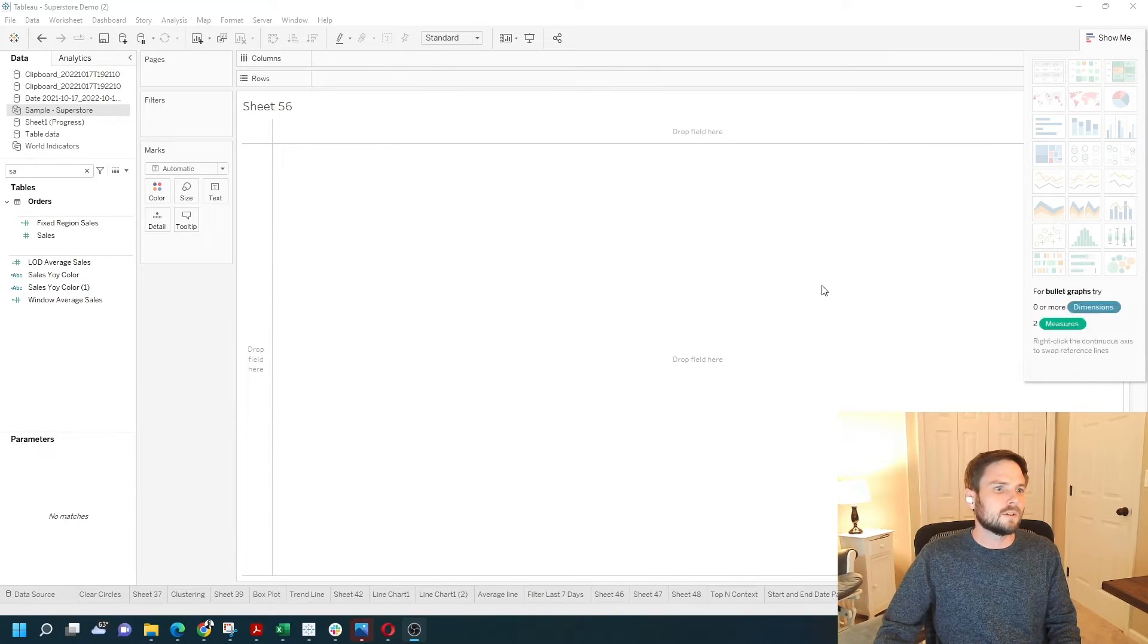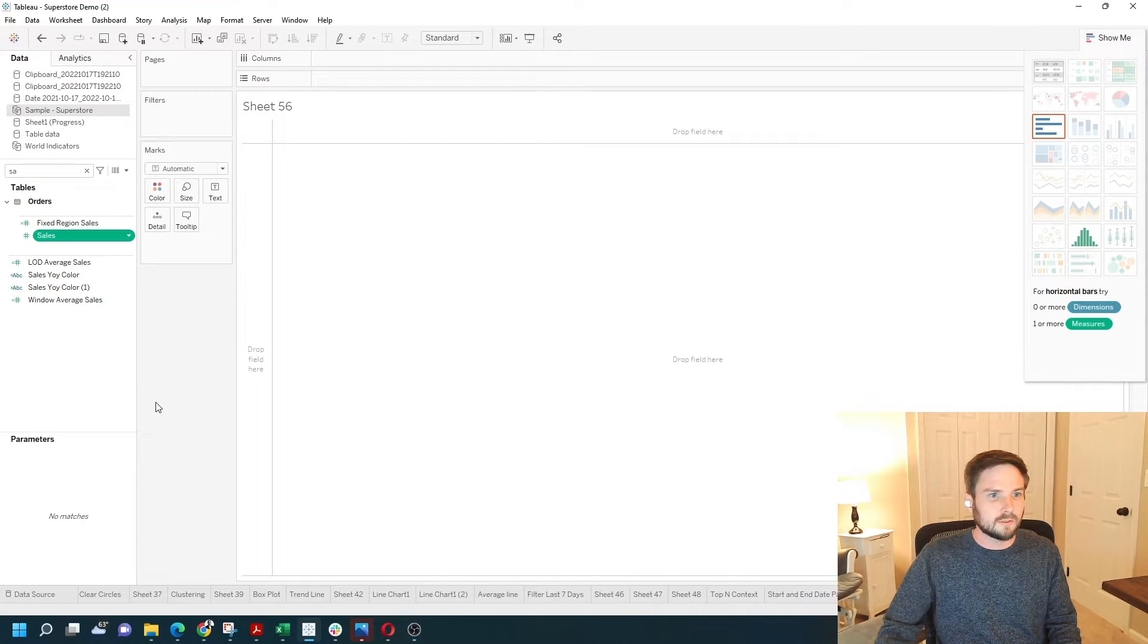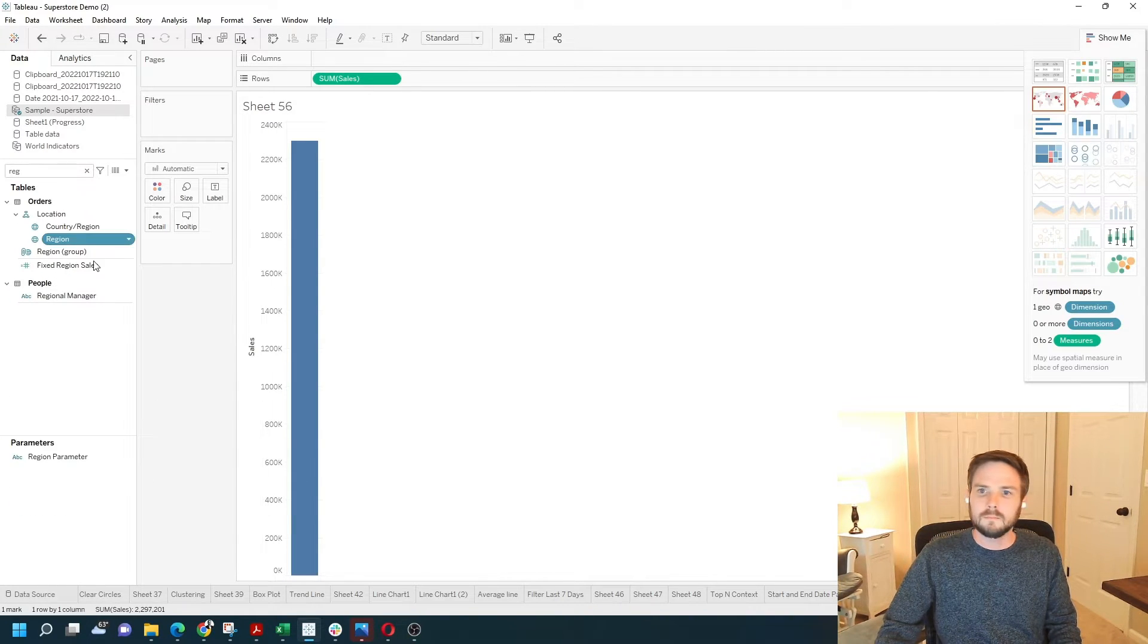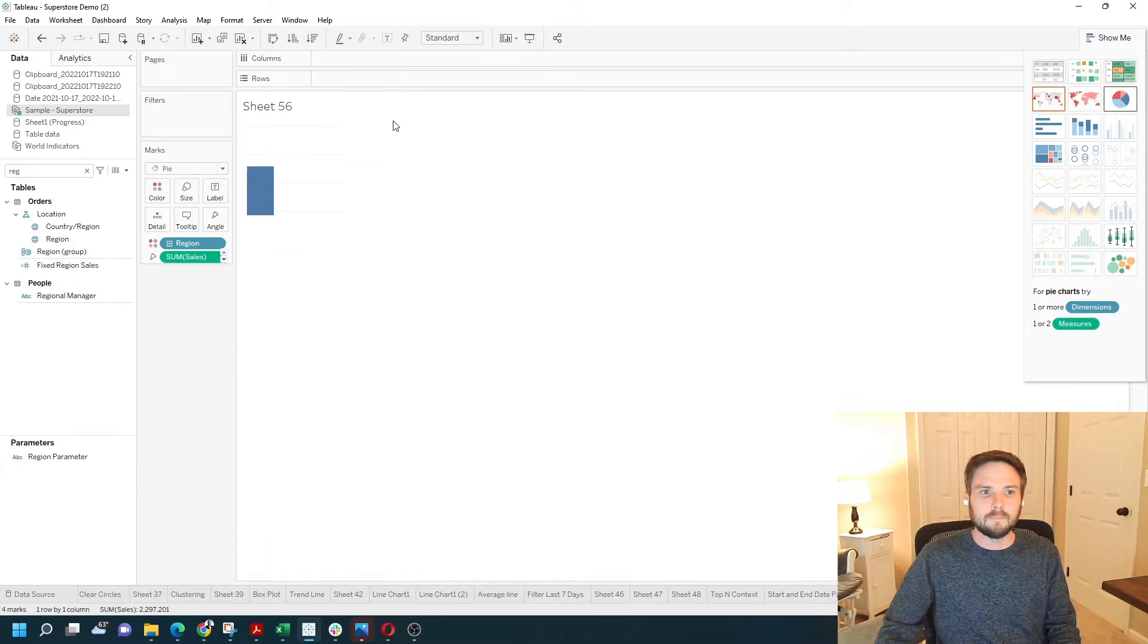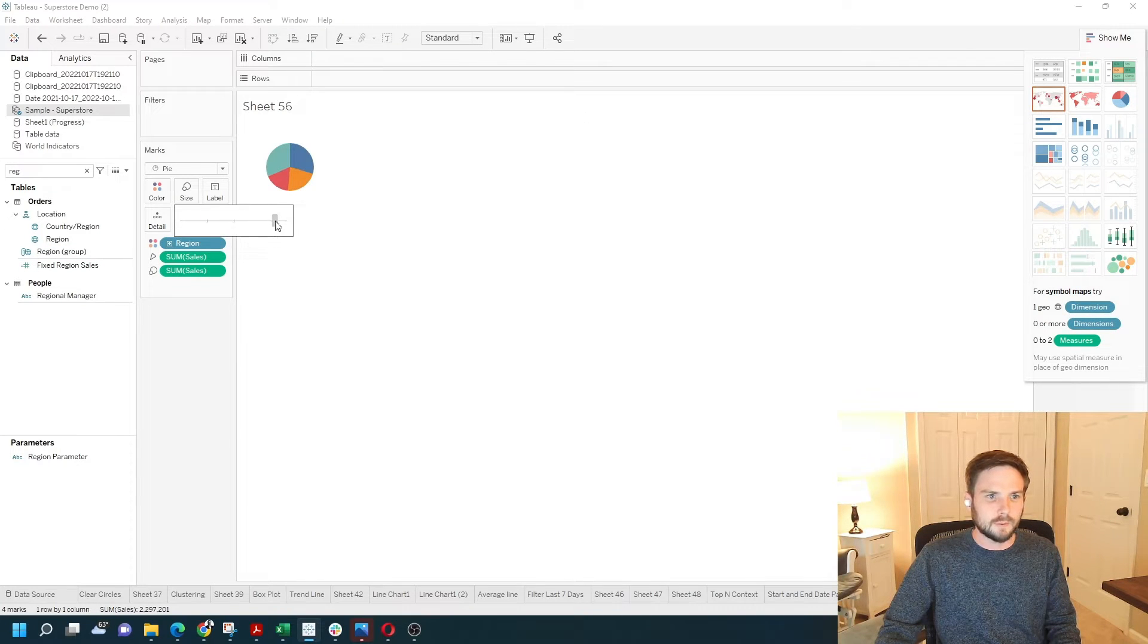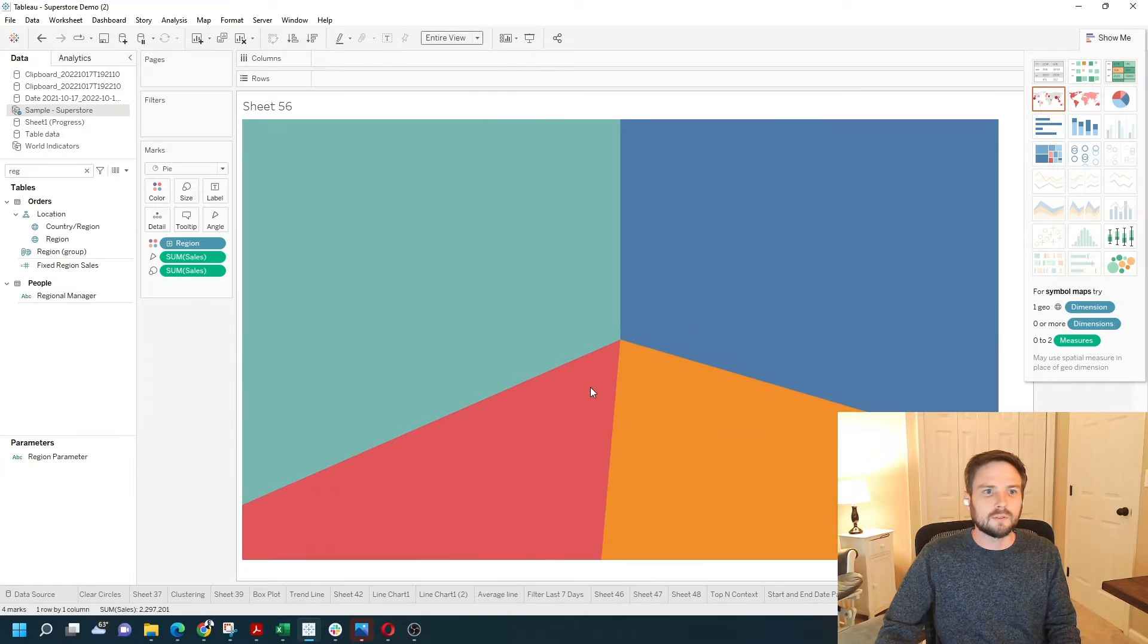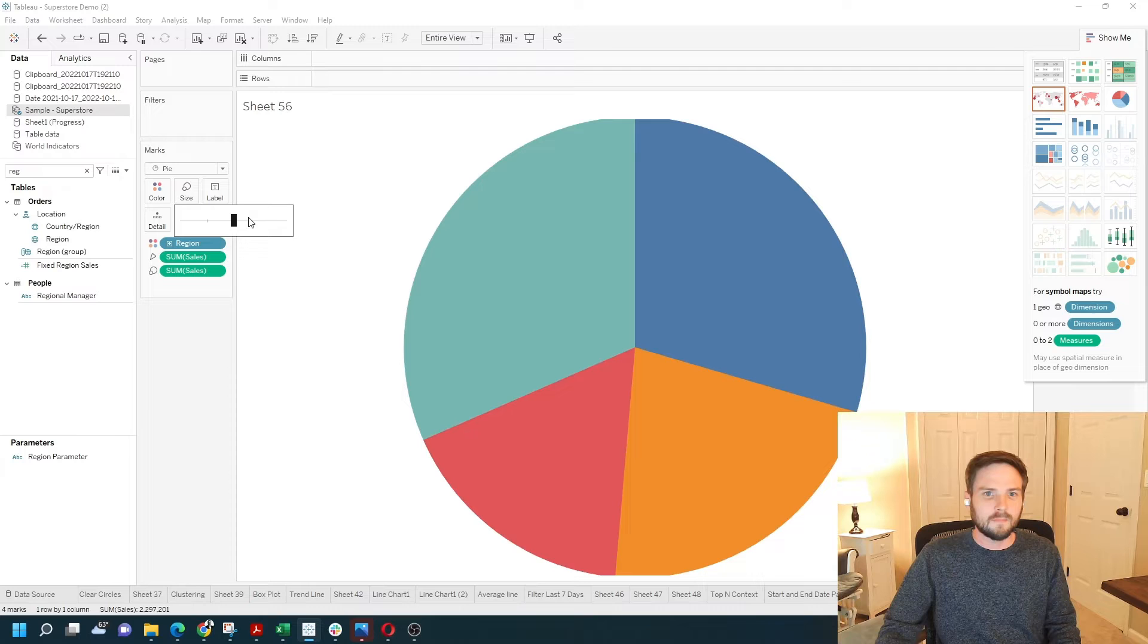Let's start by building a standard pie chart. We're going to grab sales, region, and turn it into a pie. Let's make this a bit bigger so we can see it and fit entire view. Oh, a little bit too big. Here we go.